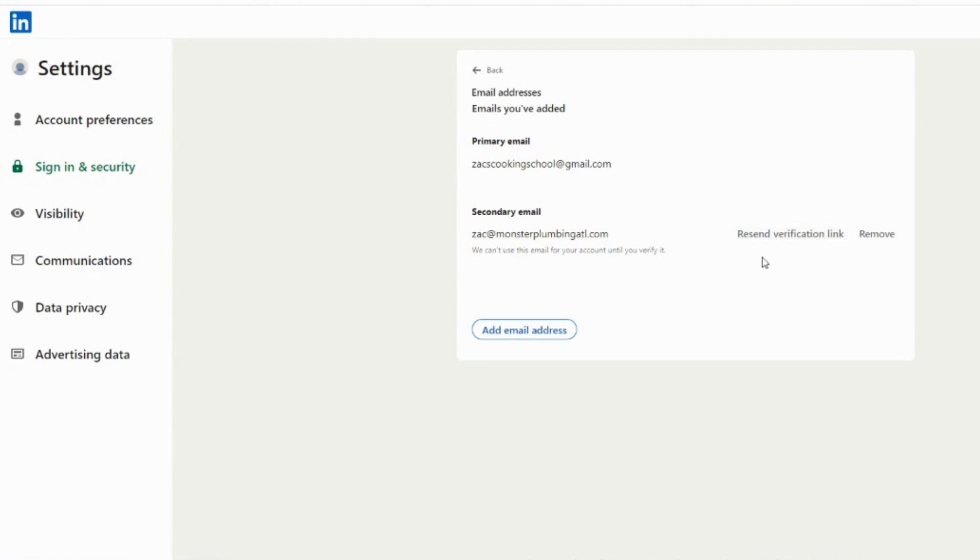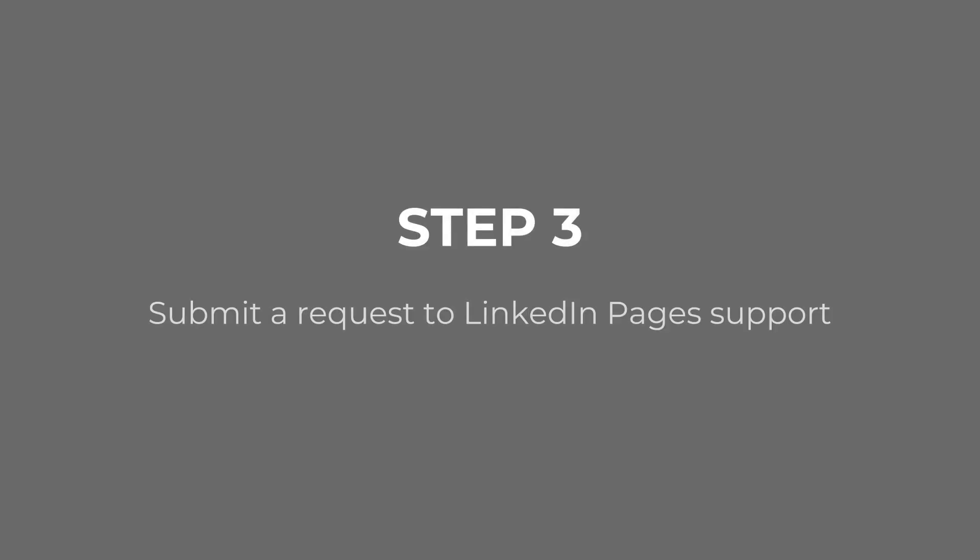Then if that email appears at the top as the primary email, you have completed Step 2. Finally, for Step 3, go to this support form. The link will be provided by your Wordjack web marketing manager.